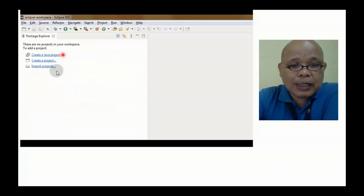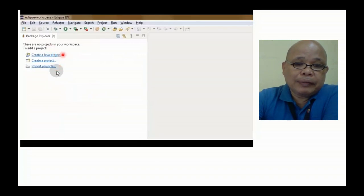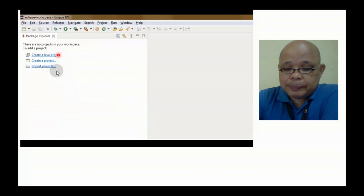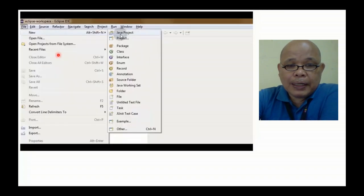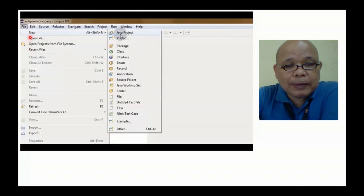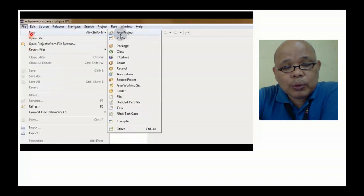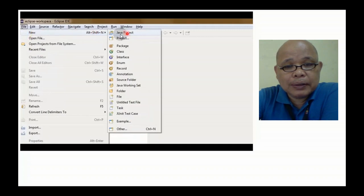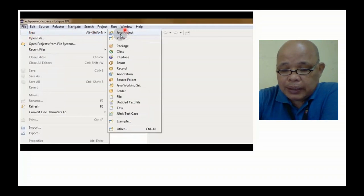Click lang natin yan. New, right click natin and then new Java project. Enter.